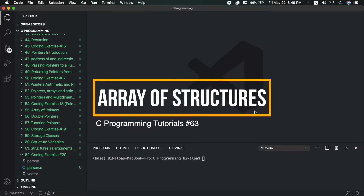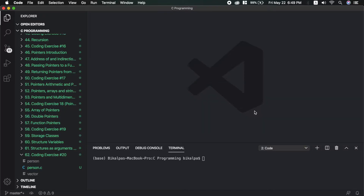Just as with primitive data types, built-in data types like int and float, we can make arrays - similarly, since we have created our own user-defined structure type, we can also make arrays of structures. We will look at how to do this in a program.